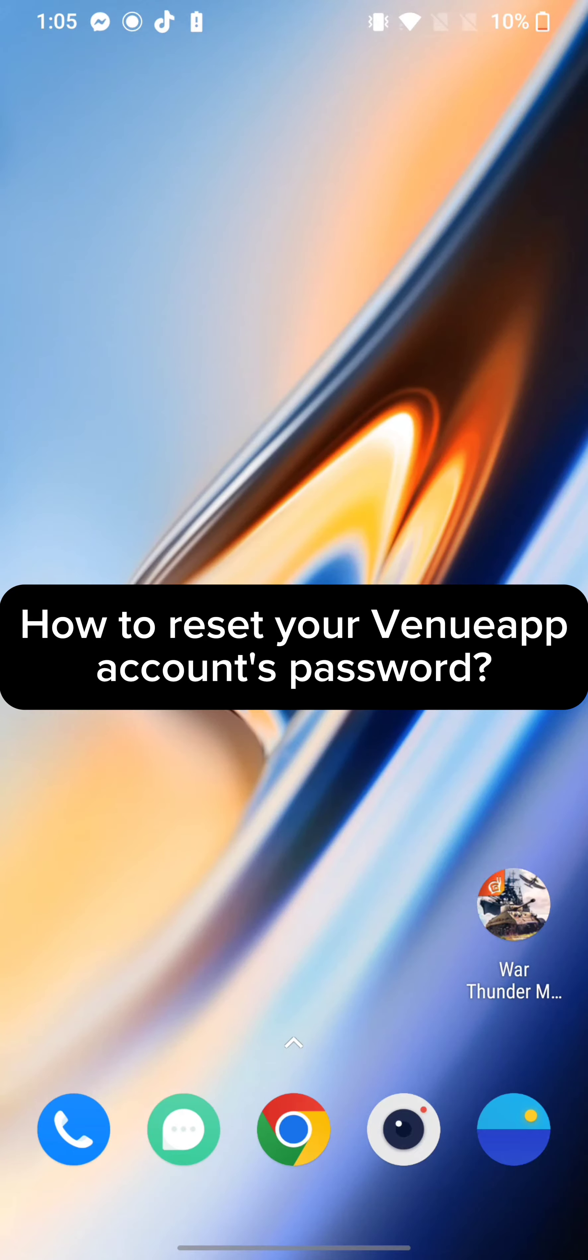Hi guys, welcome back to a new episode of Wake and Take. Today in this video I'm going to show you how you can reset your Venueapp account's password. Keep watching the video till the end.